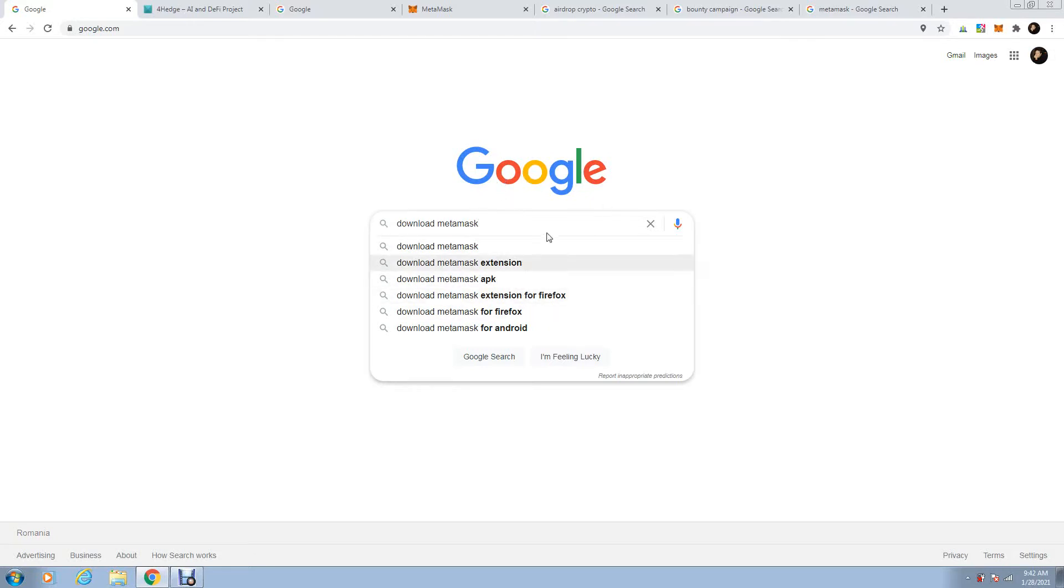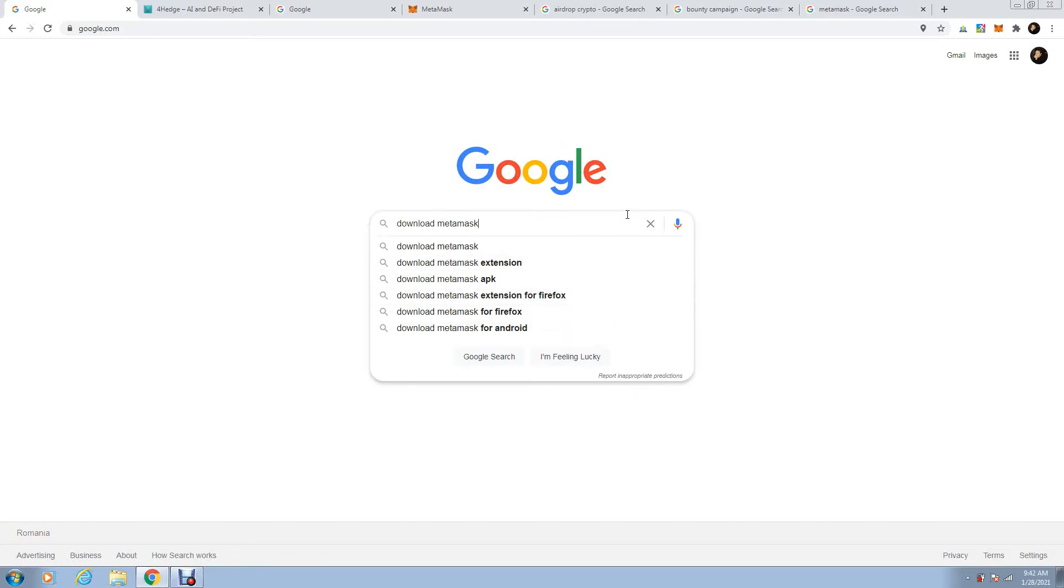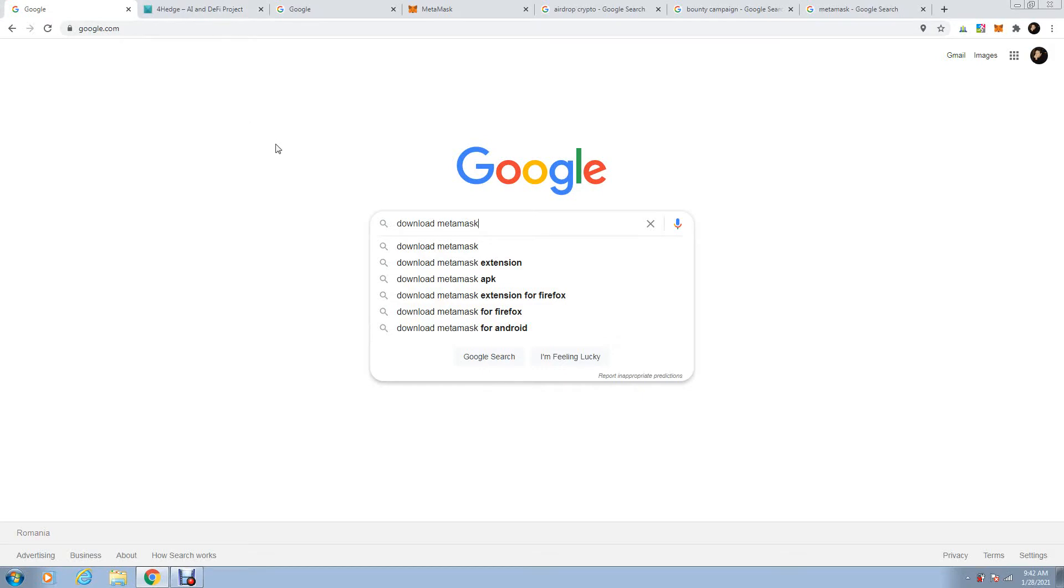It's an extension for Chrome I use, but you can do it for different others like Firefox, Android, and a lot of other search engines. Google, download Metamask.